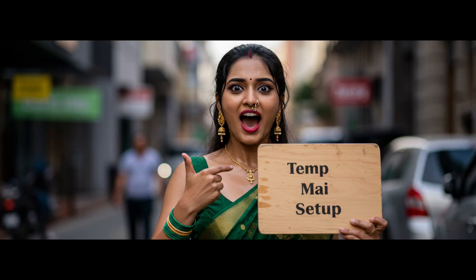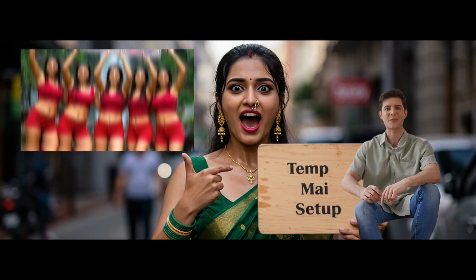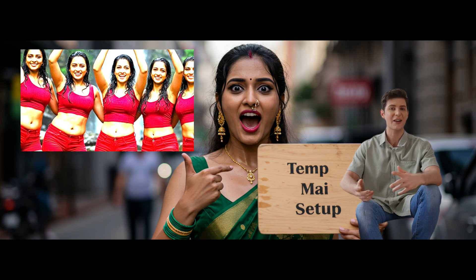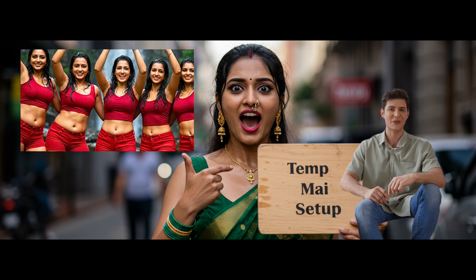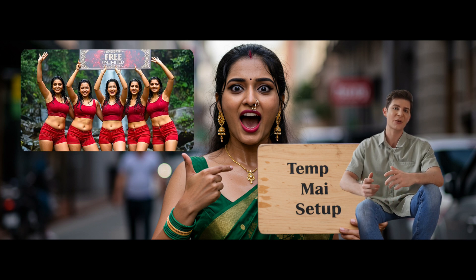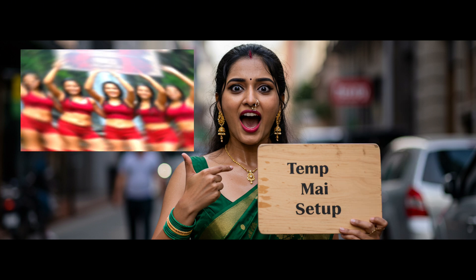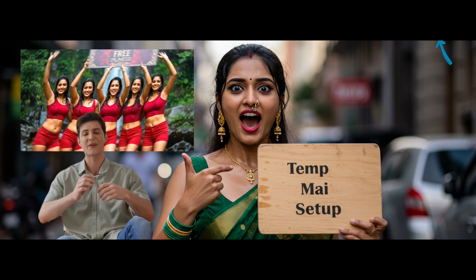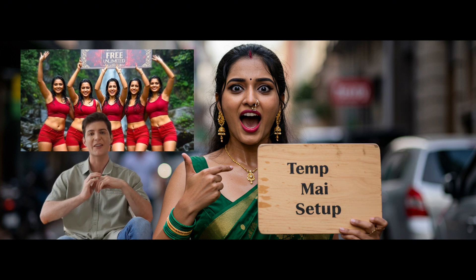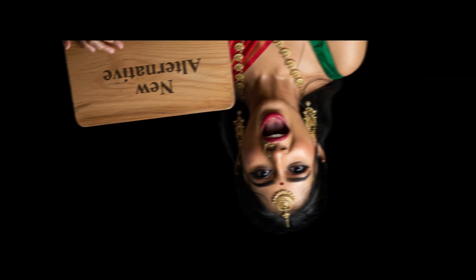In my previous video I already covered temp mail, but if you want to check that out, click the link in the top right corner or find it in the description. But here's a brand new alternative that works perfectly right now.